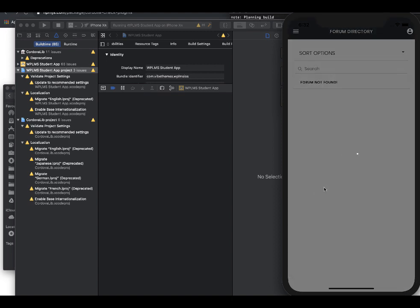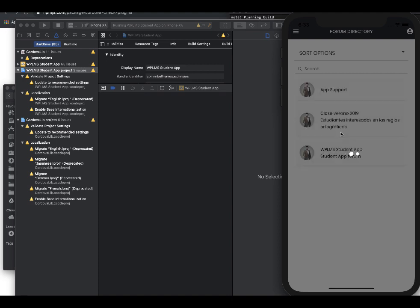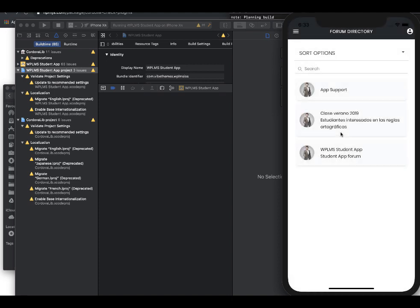And then we have the forums directory. So this is the forum directory which is being pulled from wplms.io, so these are the live forums which are coming in our iOS app from this site. So these are the BB press forums, this is pretty good.